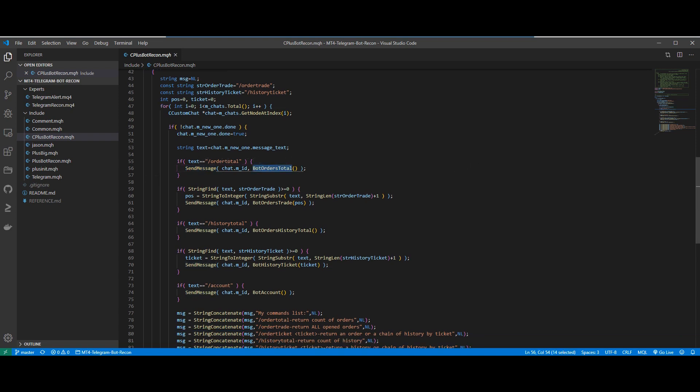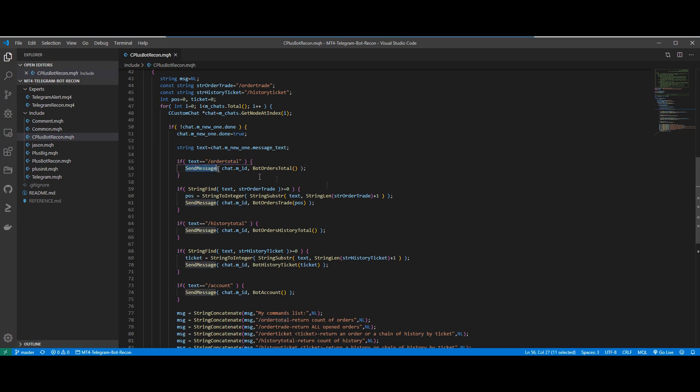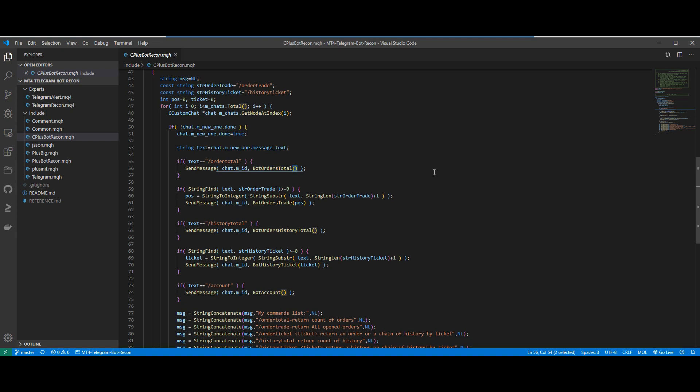In the first if statement, we check for the command /ordertotal. And if it's true, we then send a message with the chat ID. And we return a number indicating the total orders that we have in our MT4 account. As you can see, this loop only checks for messages and returns a message.